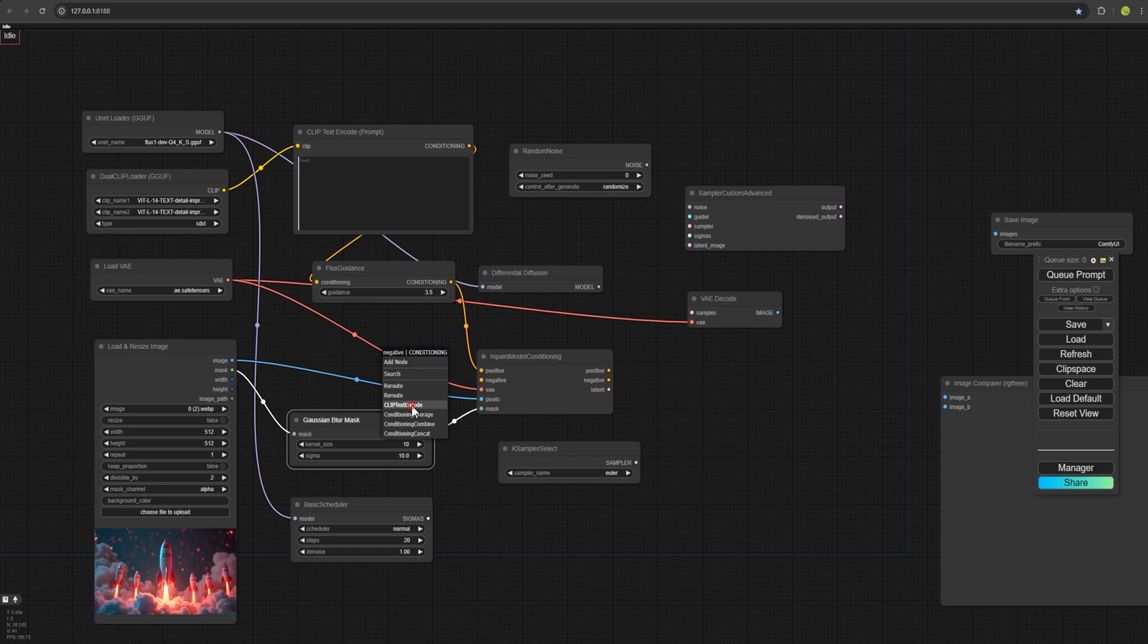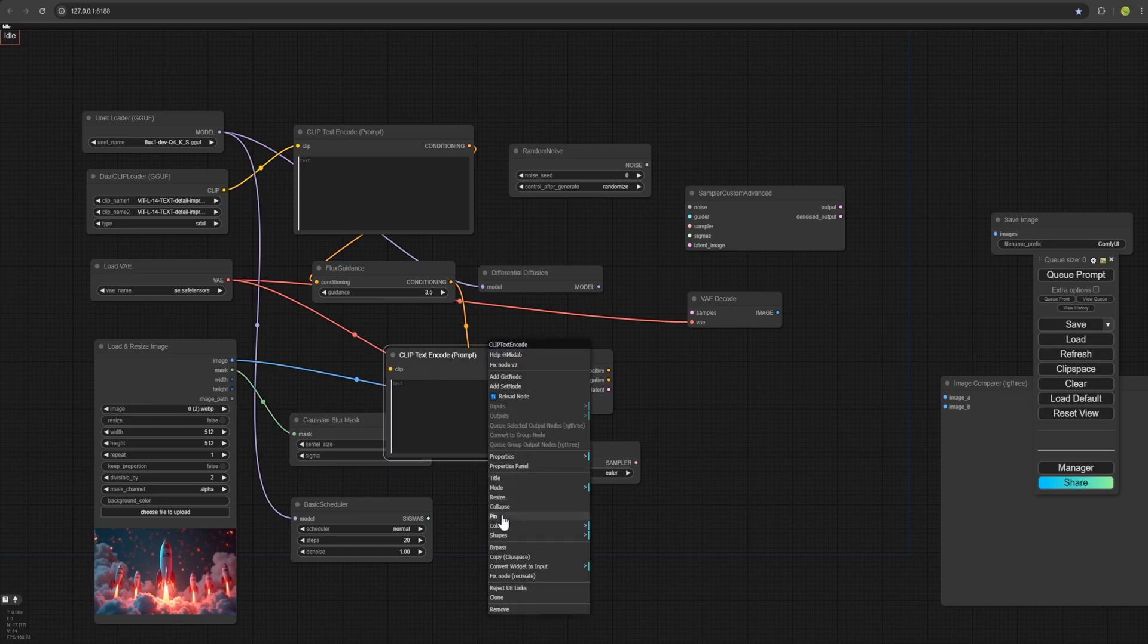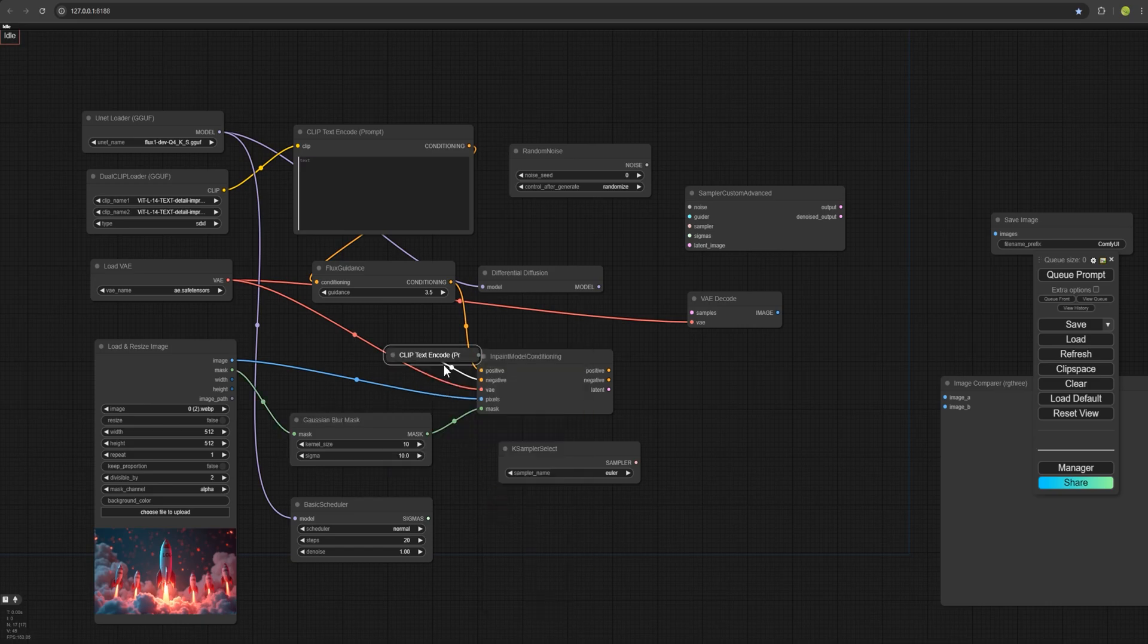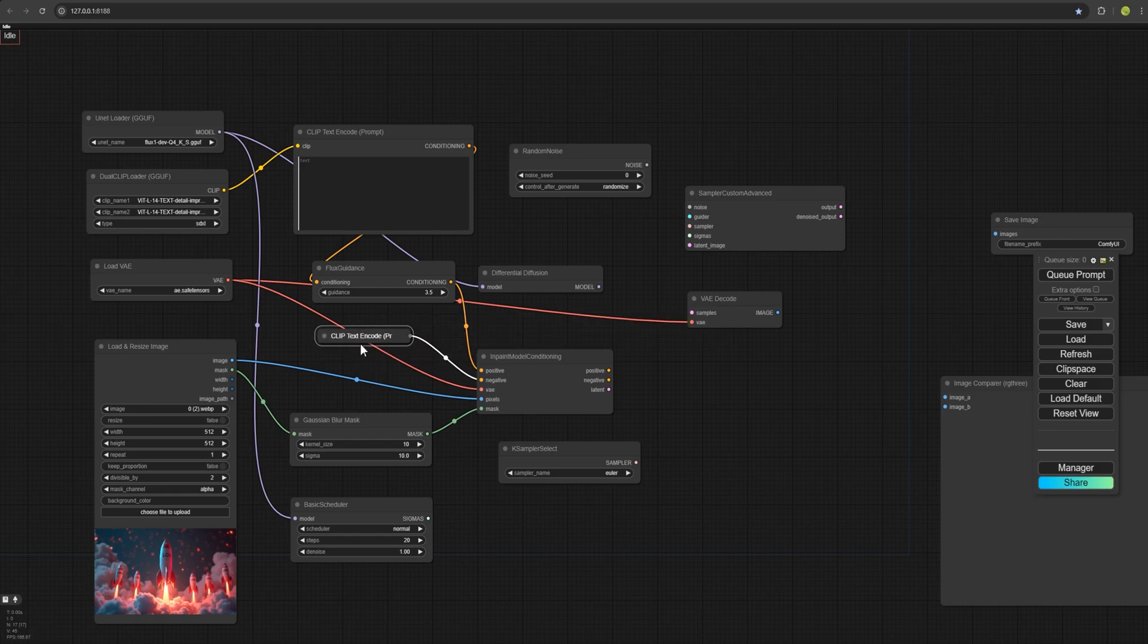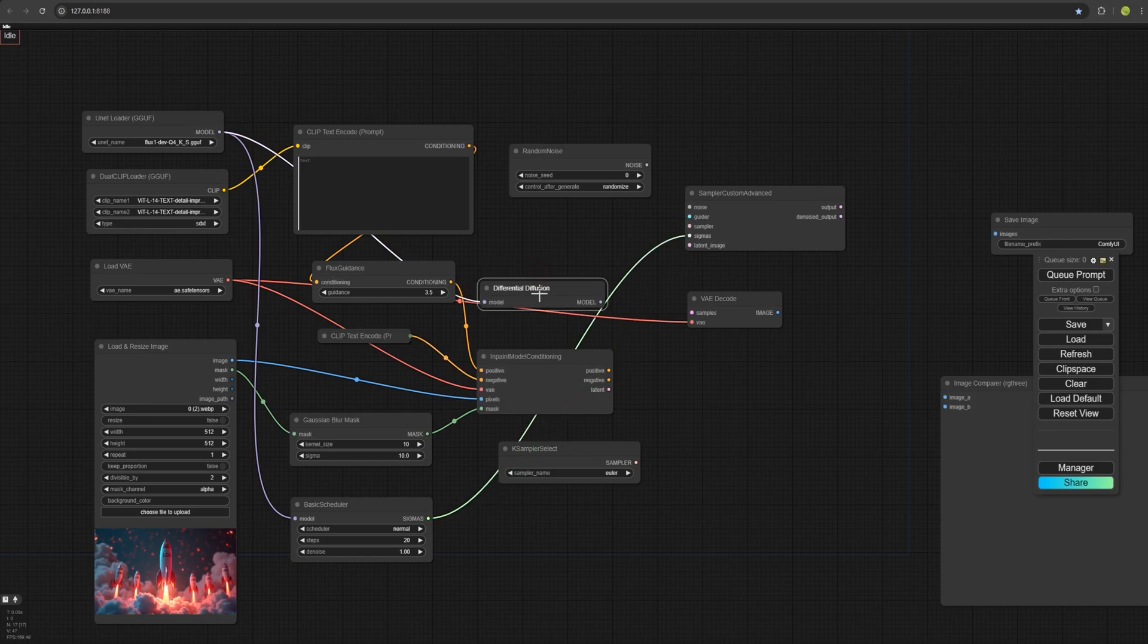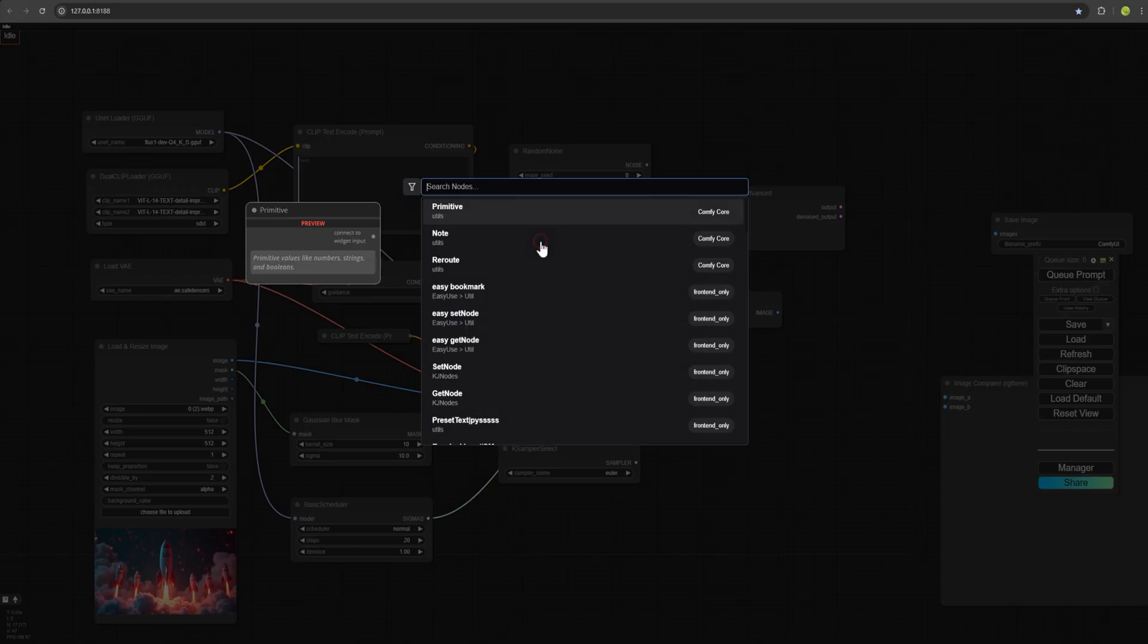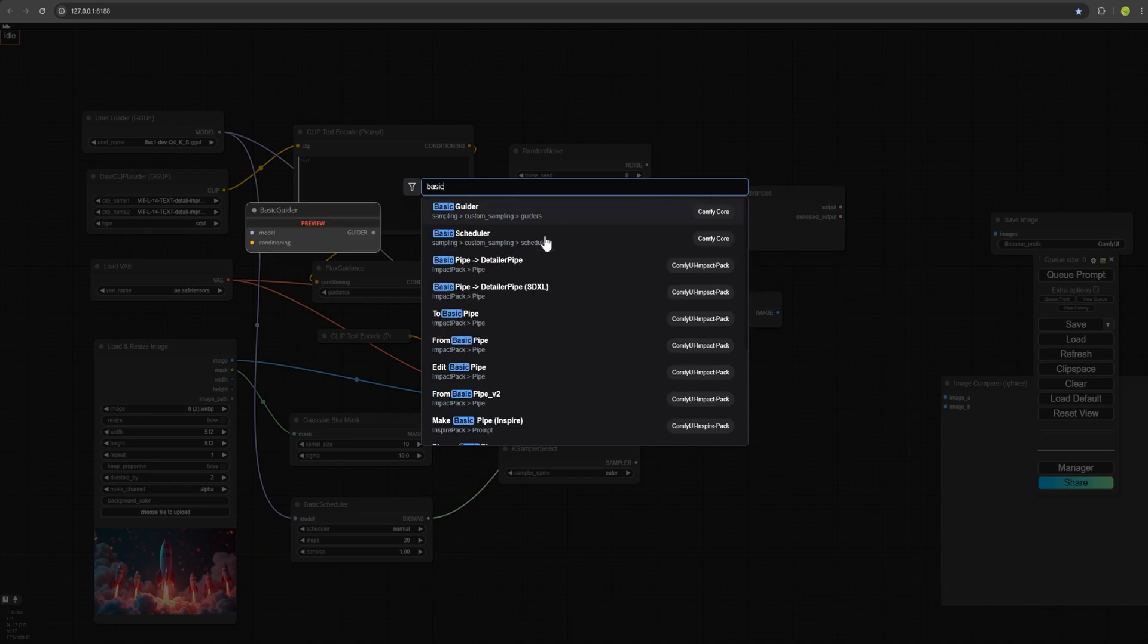I'll grab this and place it here. We select Clip Text Encode, right click and select collapse because we don't need the negative. It doesn't do much with flux. We just need to connect the node so it doesn't throw an error. Now we just need to connect the sigma from here. Oh, okay, I forgot to add this earlier. We also need add basic guider.